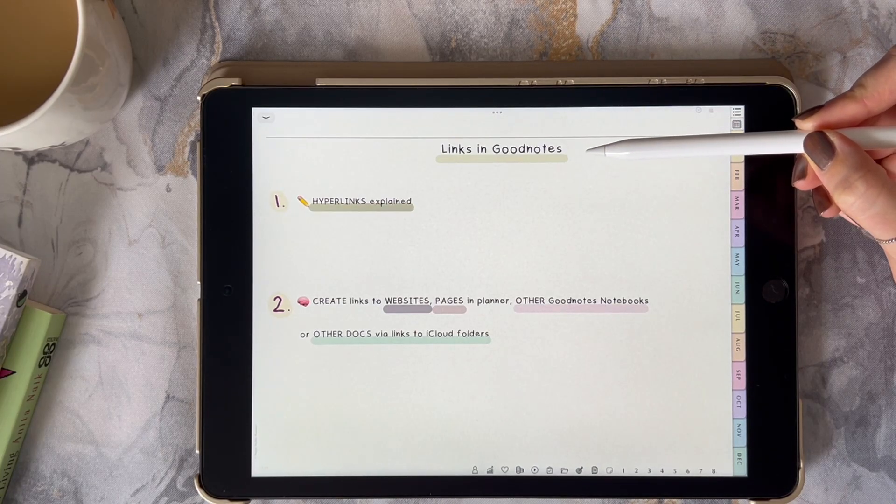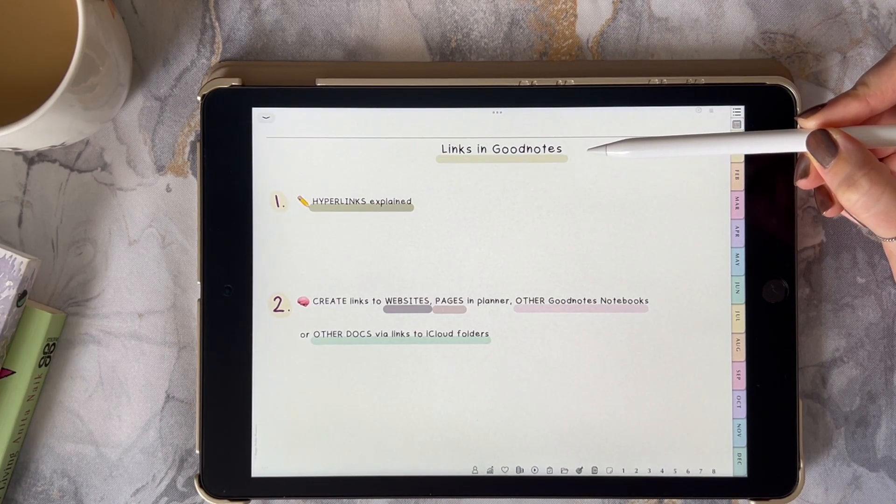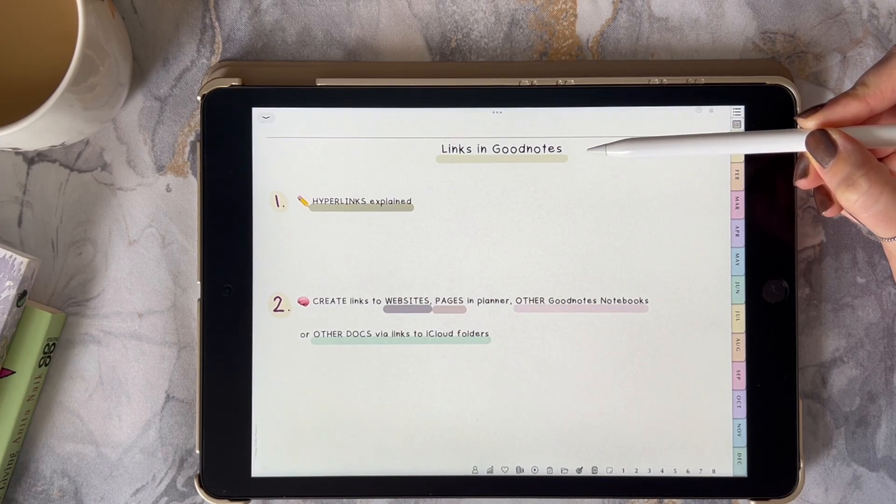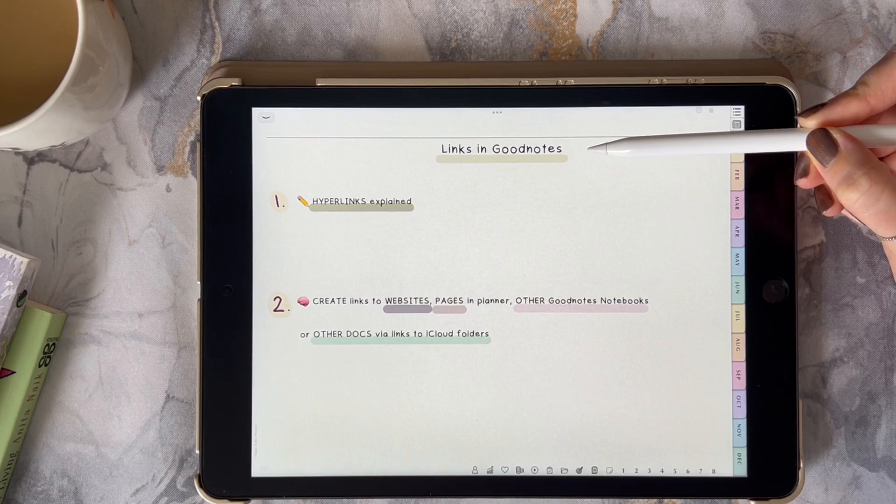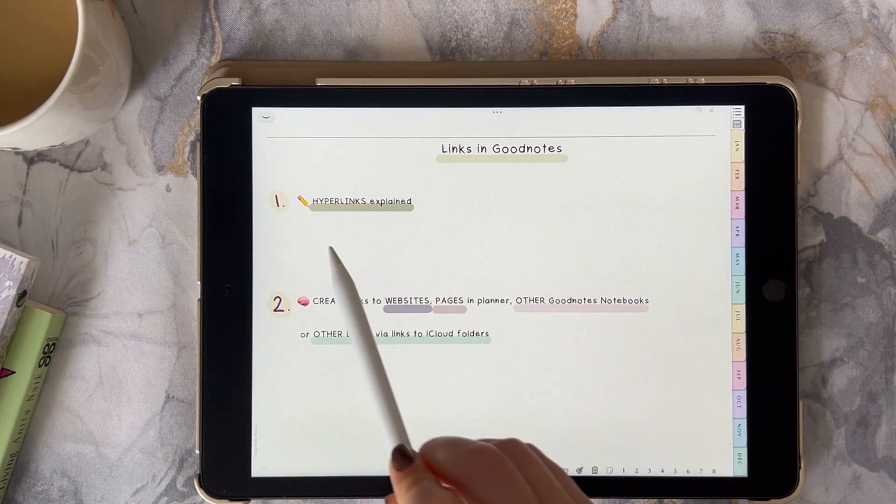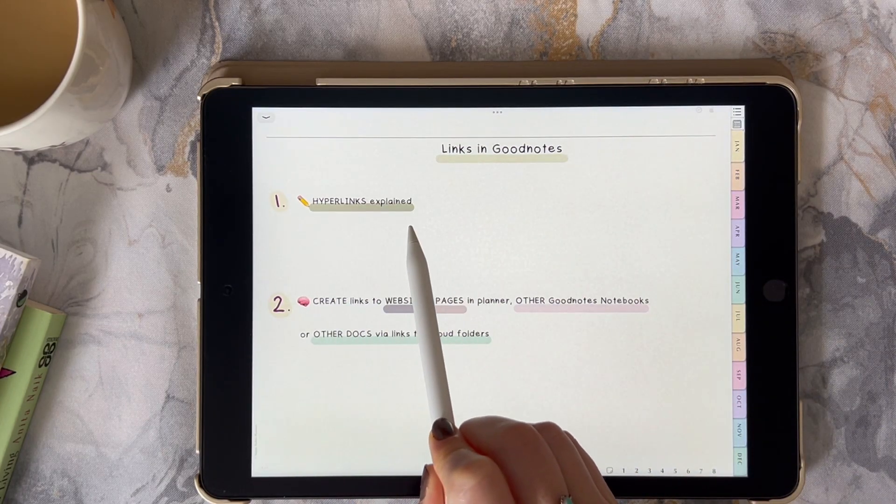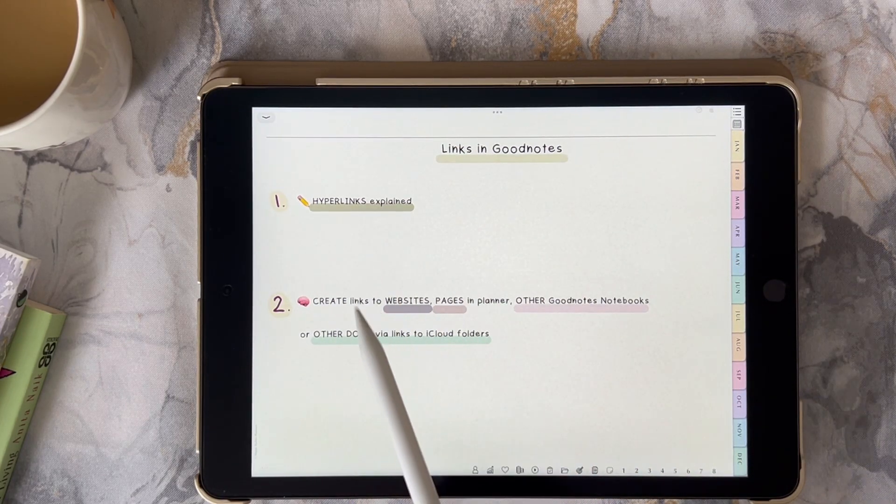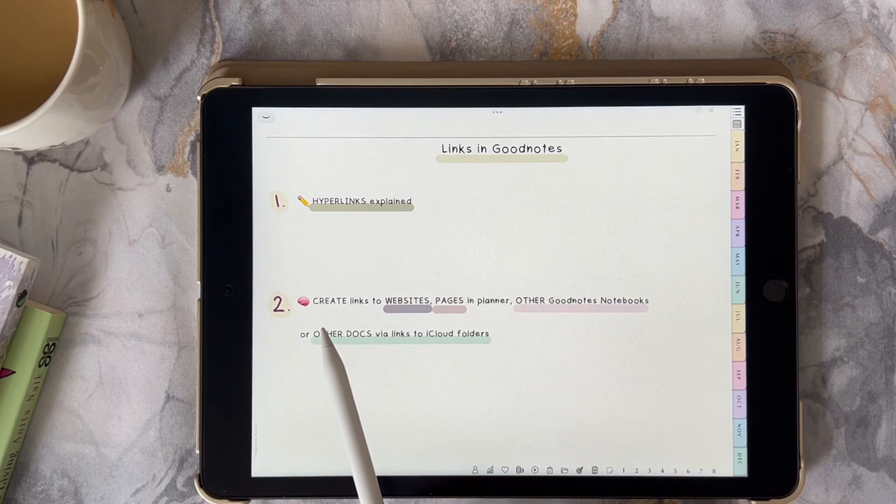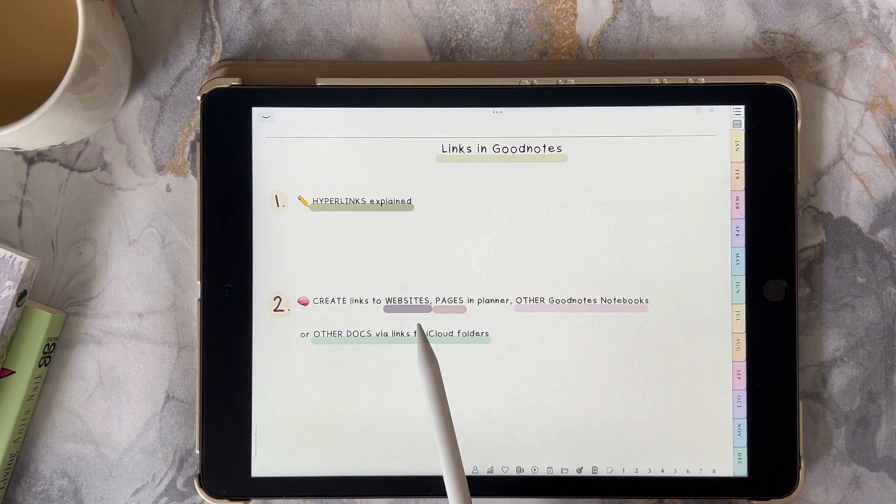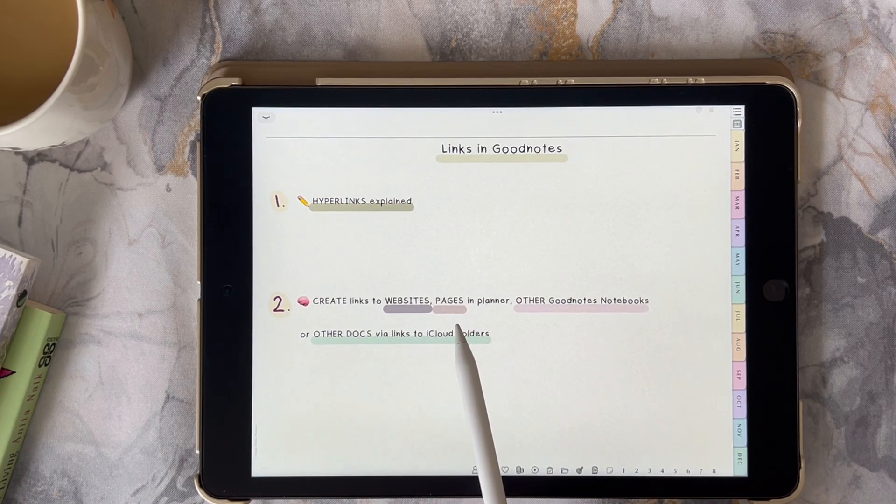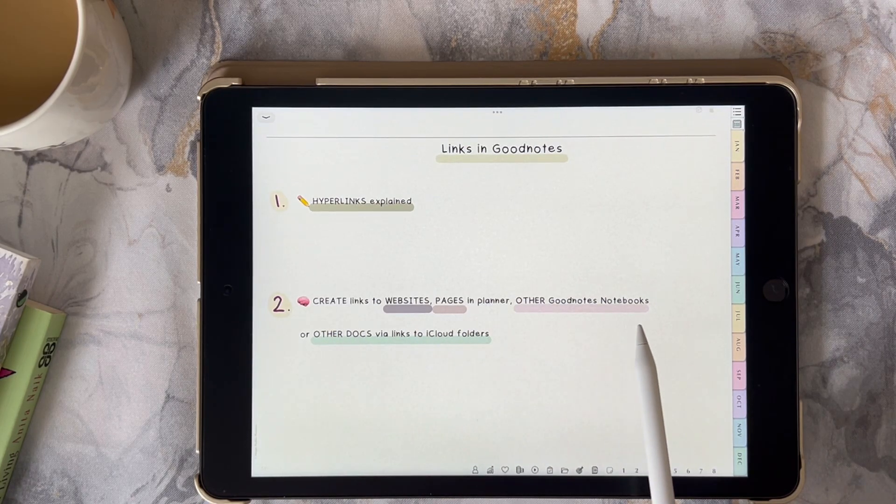Do you want to add custom links in GoodNotes but you don't know where to start? In this video I'll show you how to add different links to your notes. No frills, just practical tips to enhance your GoodNotes experience. Okay, here we go!